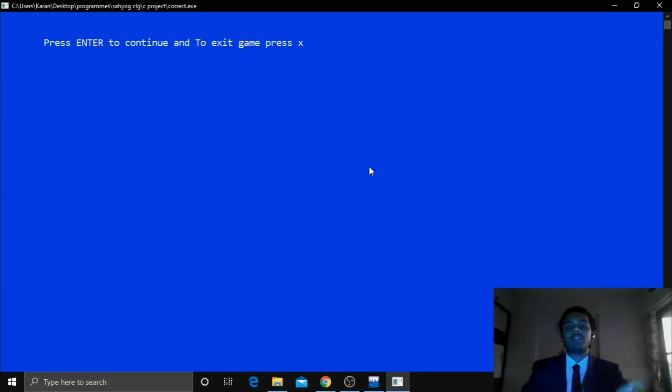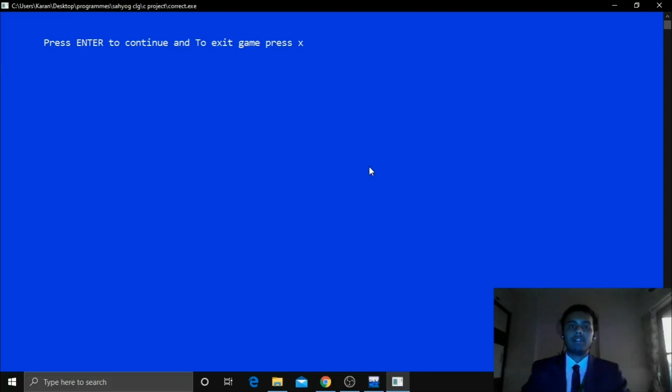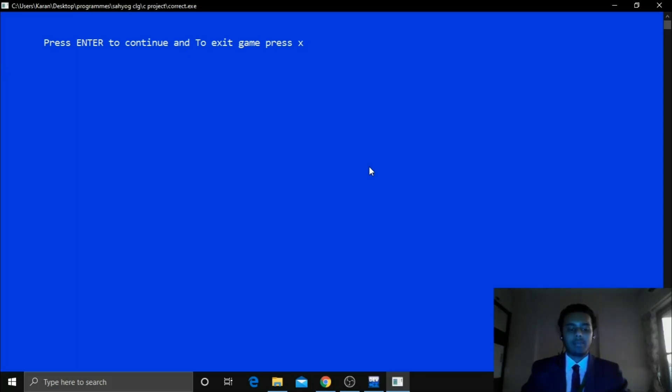And then as I said you earlier after 5 questions, it asked me if you want to continue the game or if you want to exit the game. If you want to continue press enter. And if you want to exit the game then press X.